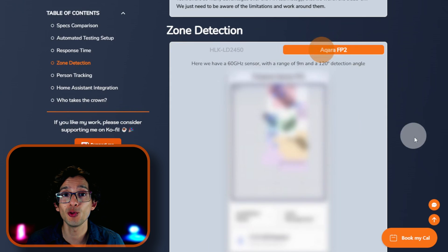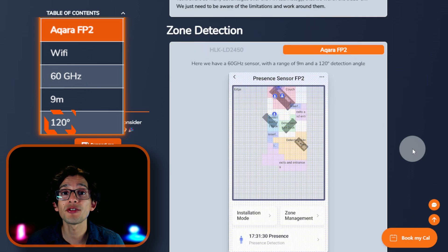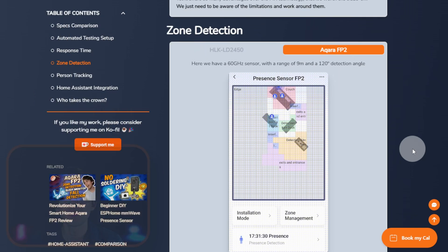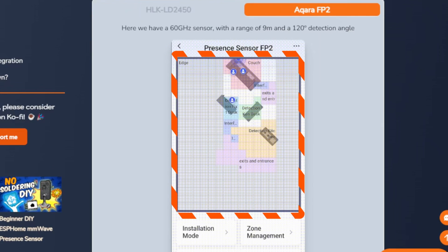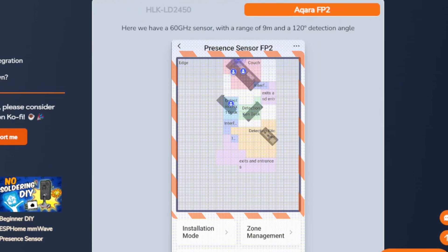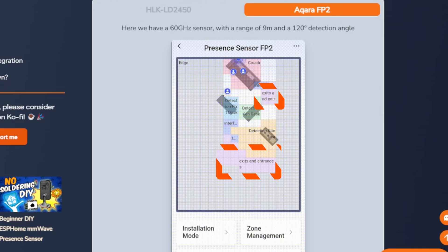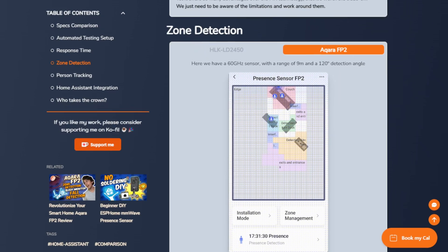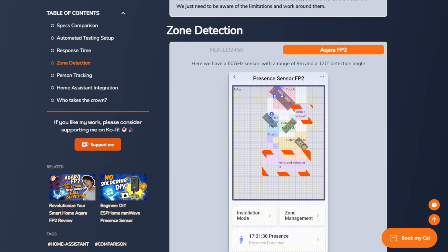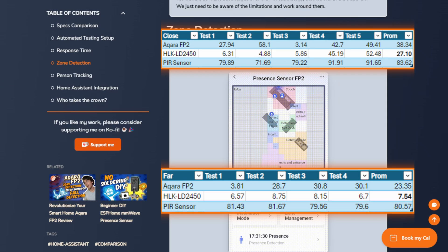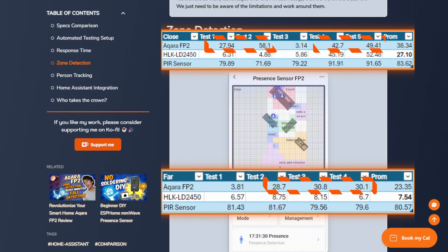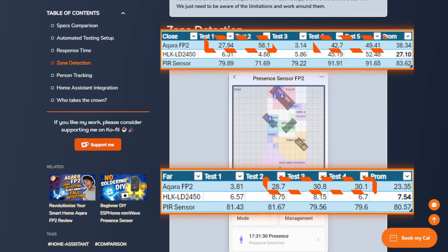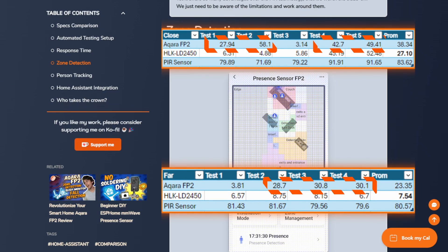For the Acara FP2, we have a 60 GHz sensor with a 9 meter range and a 120 degree detection angle. We can tell that the Acara FP2 has a superior sensor with a longer and wider field of view and a full set of features built into its app. We can set up to five detection zones plus interference, exits and entrance zones that allow us to help its person tracking algorithm to understand the room better and increase the detection accuracy. It's not perfect though. For example, I set exits and entrance zones to improve its cooldown time. Yet, as you can see on the data from the cooldown test, most of the time it still chooses to wait at least 30 seconds to be sure I am no longer in the room.